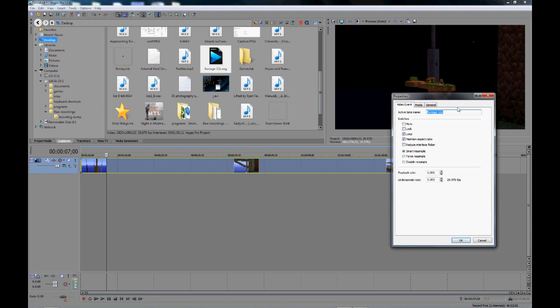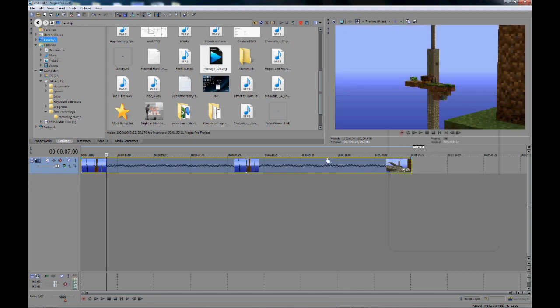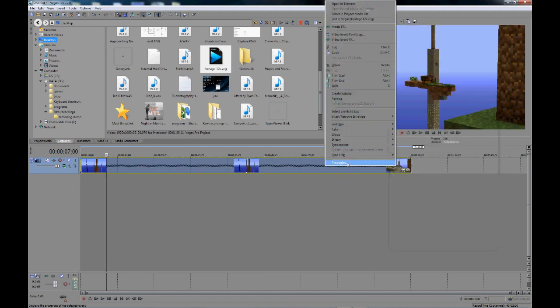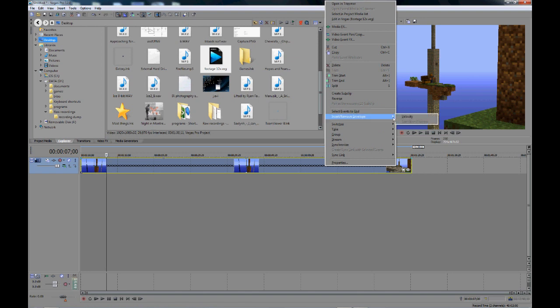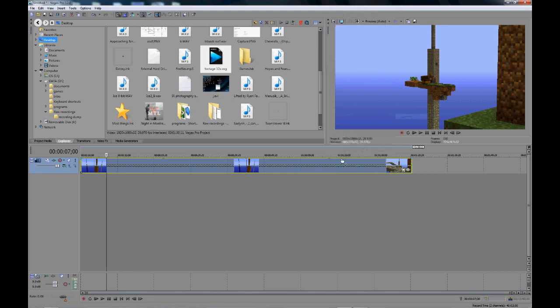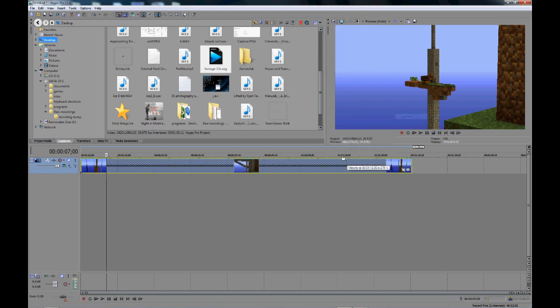So if we wanted to speed up something really, really, really fast, what we'll do is we will then do another 12. So it'll be 144 times. So we can do that. And then the same steps that we did before on this clip.